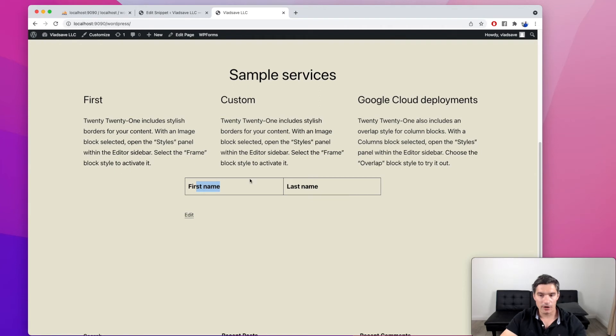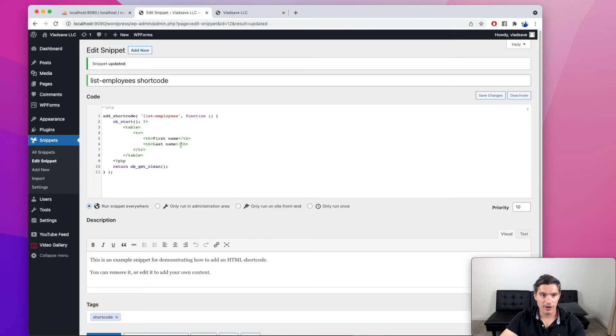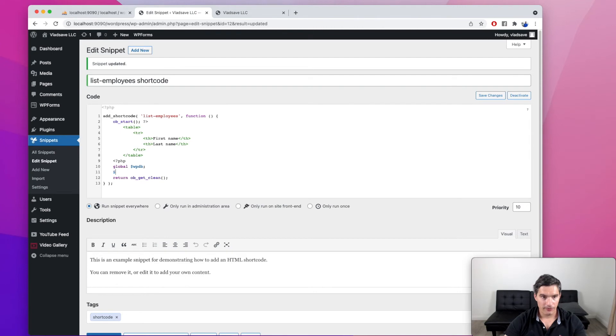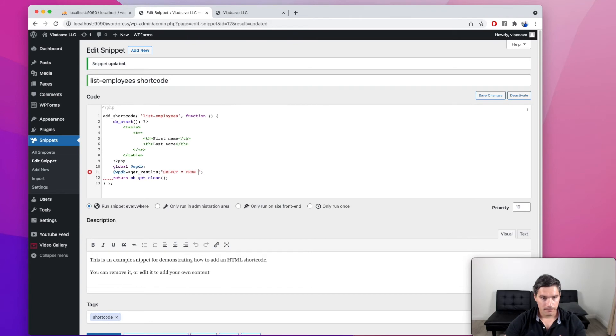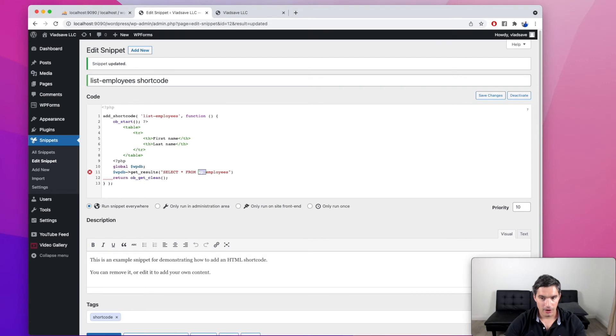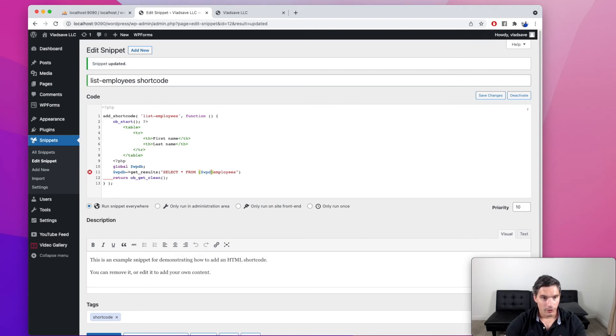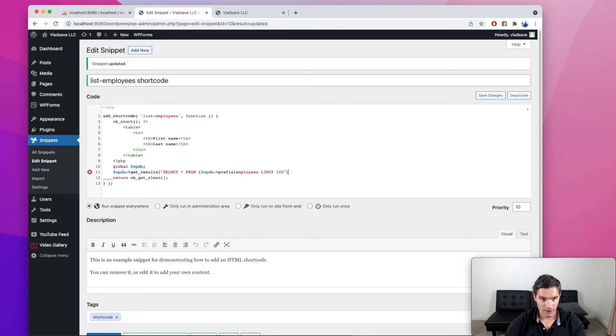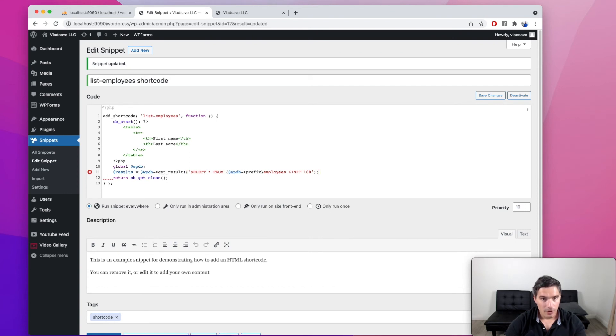All right. Now we are going to work on reading data from the database. So WordPress has this variable called WPDB. It's a global variable that stores a connection to the database. And we are going to call the function get_results from this database connection. And here we are just going to write our SQL query. So our table is actually WP employees. But this is a constant in our WordPress installation. So we are going to use the constant instead of hard coding it. So WPDB prefix, I think the constant is called prefix. And we are going to limit this to, let's say a hundred. We have only two entries in our database. So it's not that important for now. And we are going to store this in results, this variable called results.